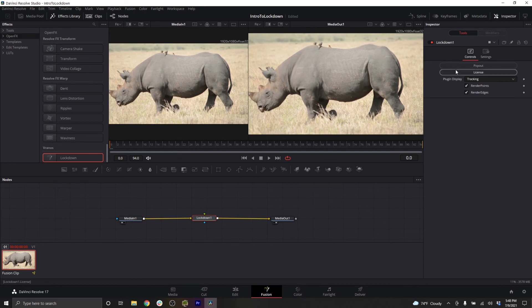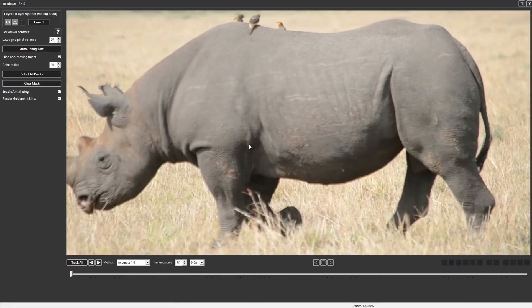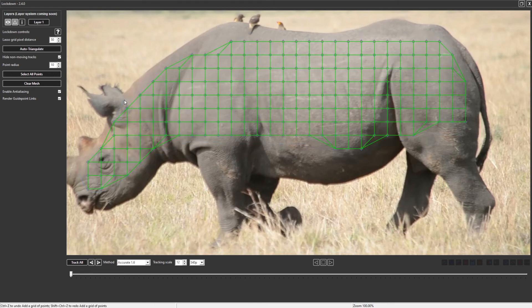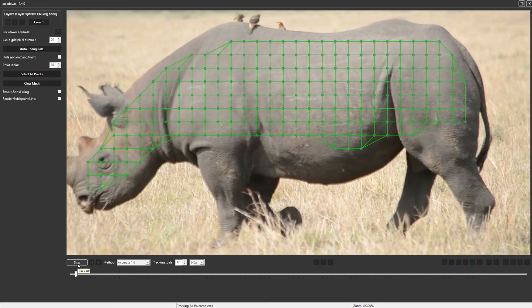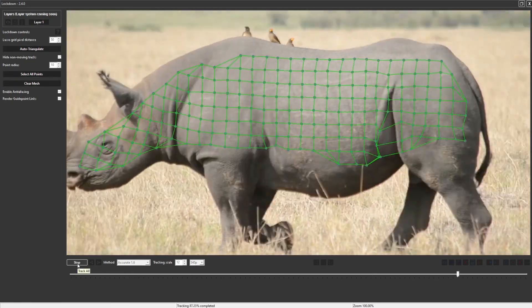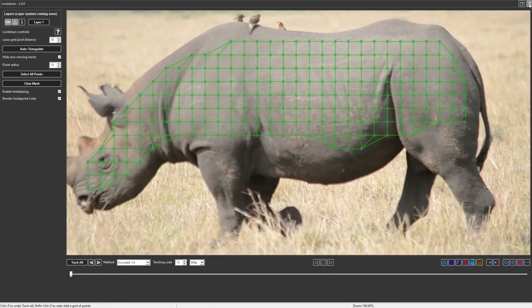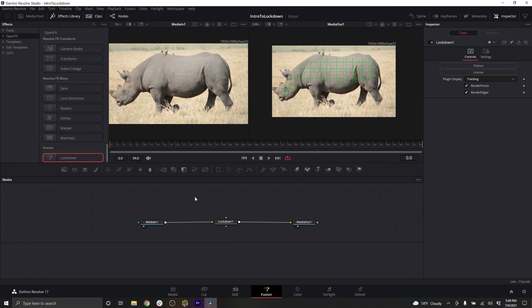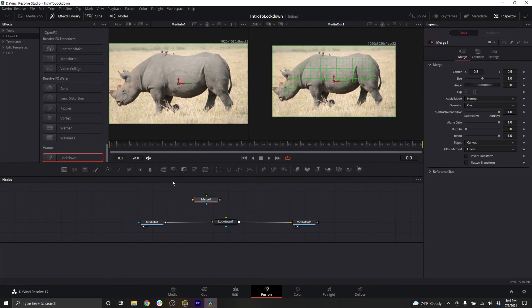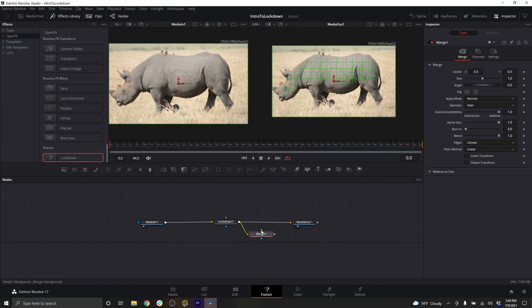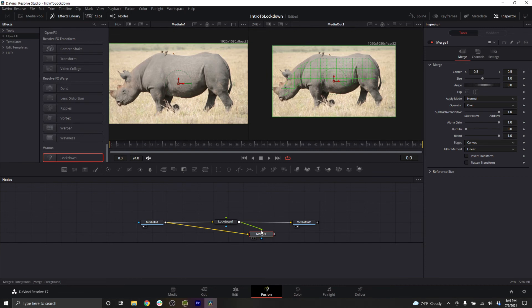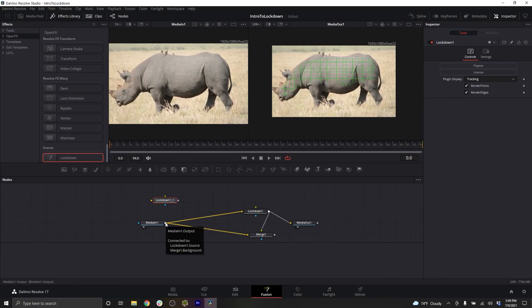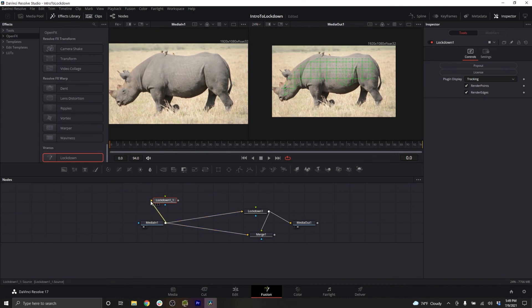Apply lockdown. Open the popout. Control click and drag on Windows. Command click and drag on Mac. Press track all. Close the popout. Create a merge node. Taking the output of lockdown as the foreground and the original footage as the background. Copy and paste lockdown. Take your media input and put it into lockdown source input.